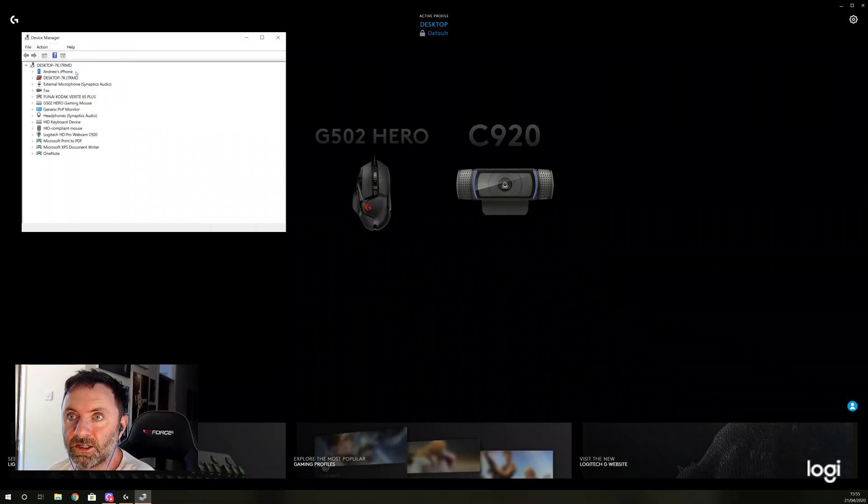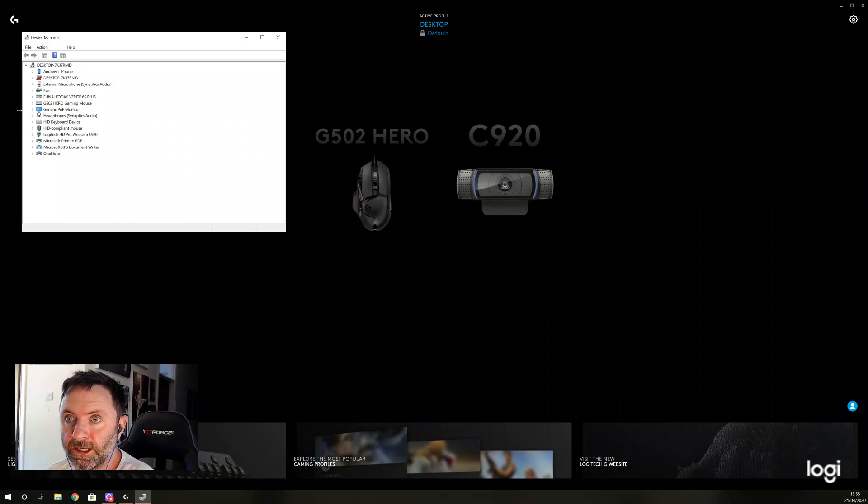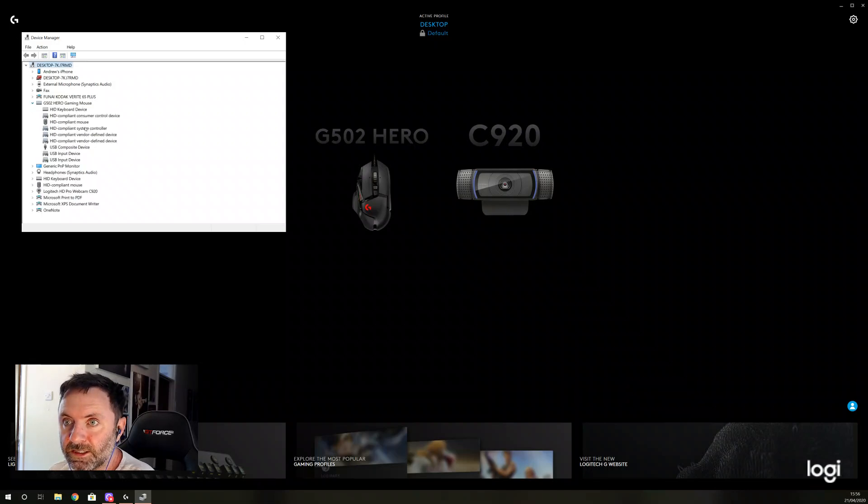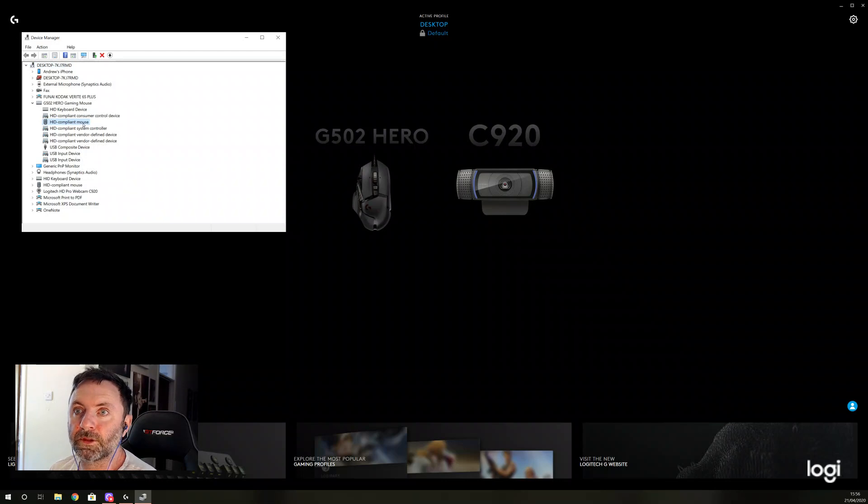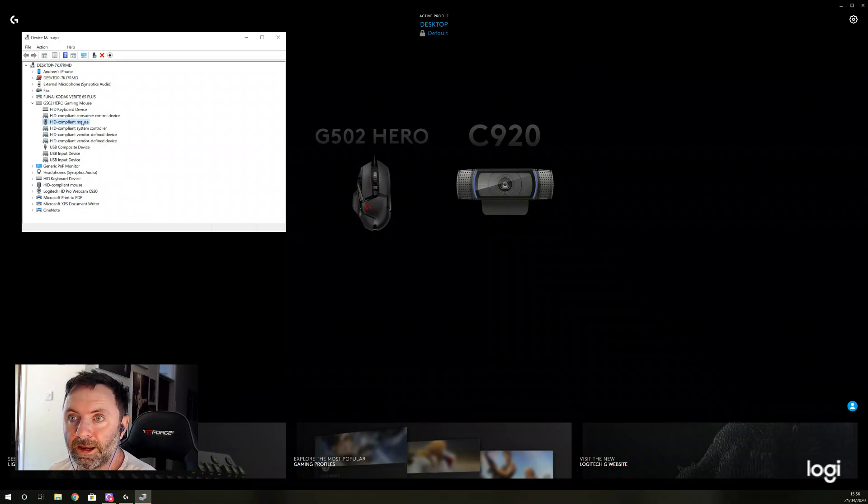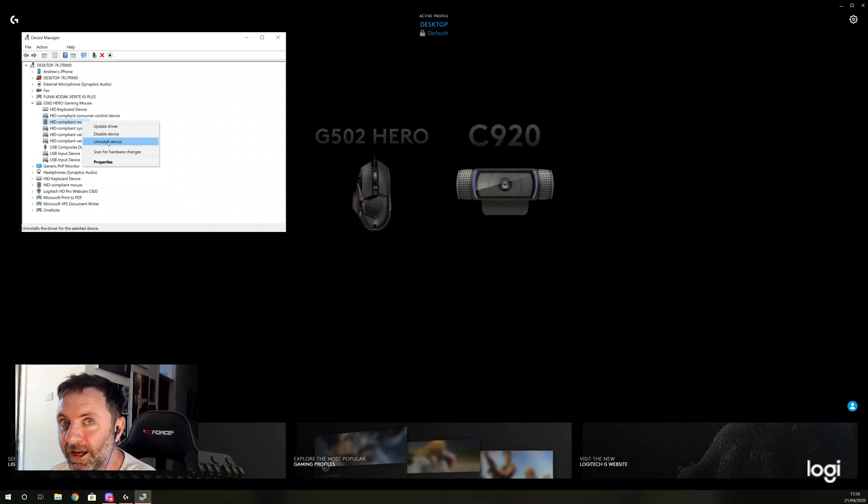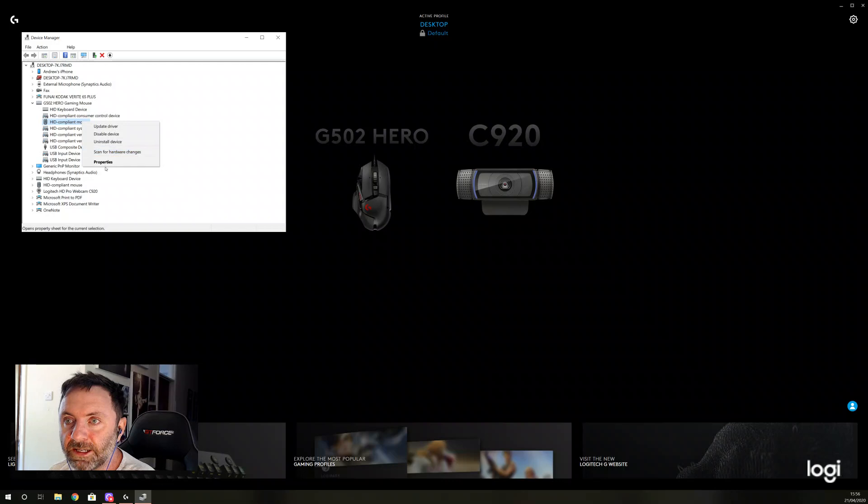You need to go to View and then Devices by Container. You'll see the Hero mouse here, so you pop that open. Now what they said was click on the mouse, right-click, and uninstall device. I did that, but it didn't work.